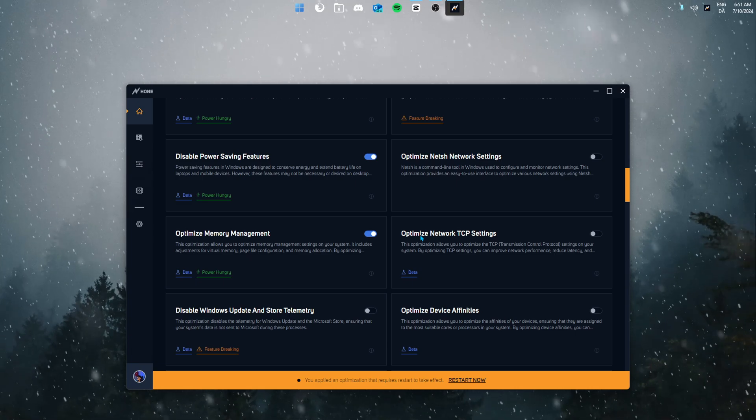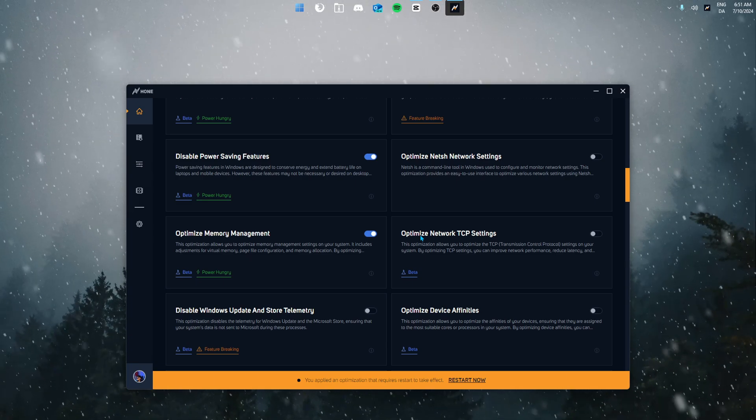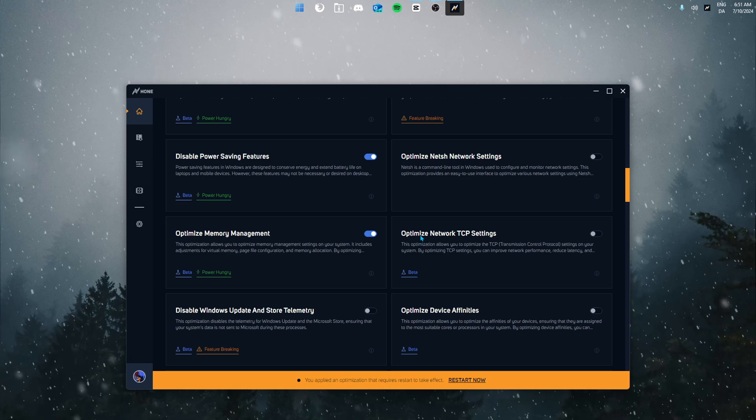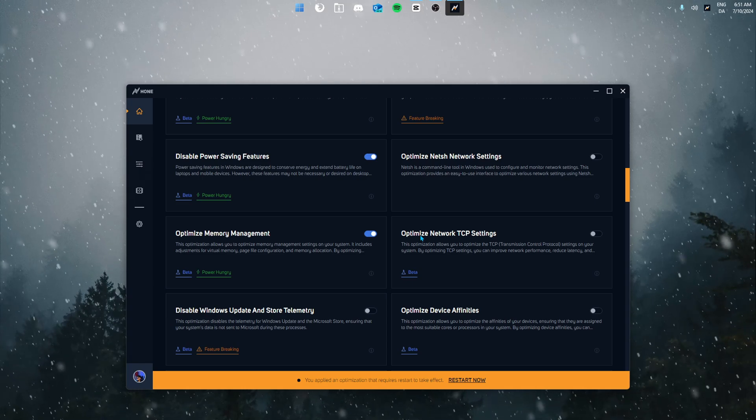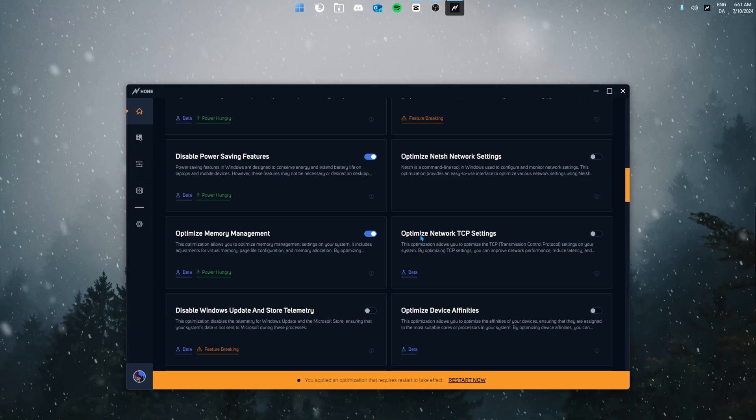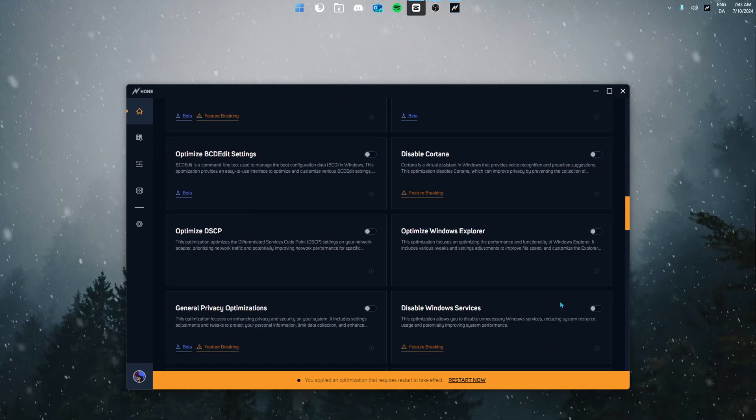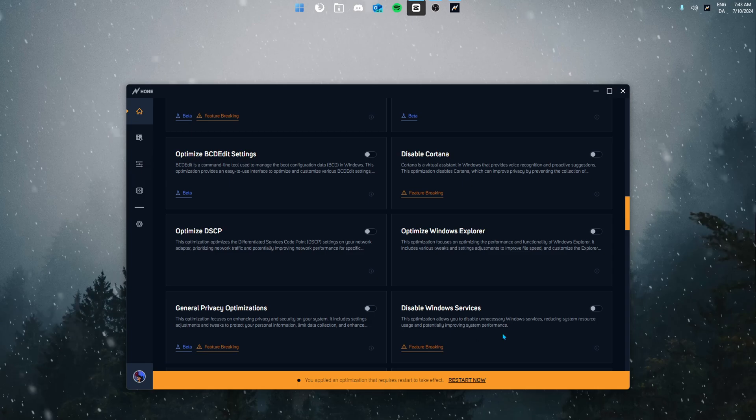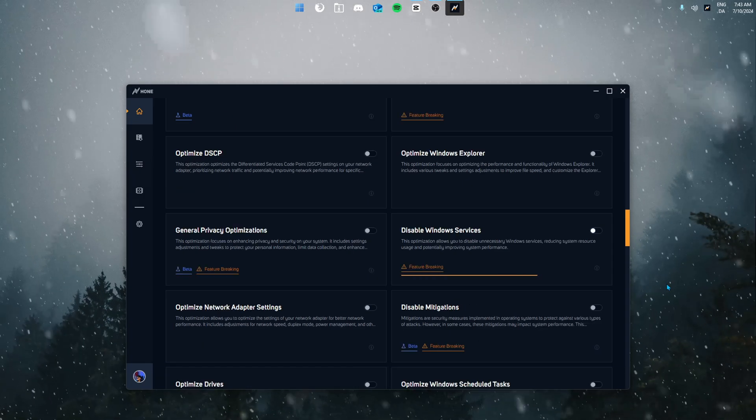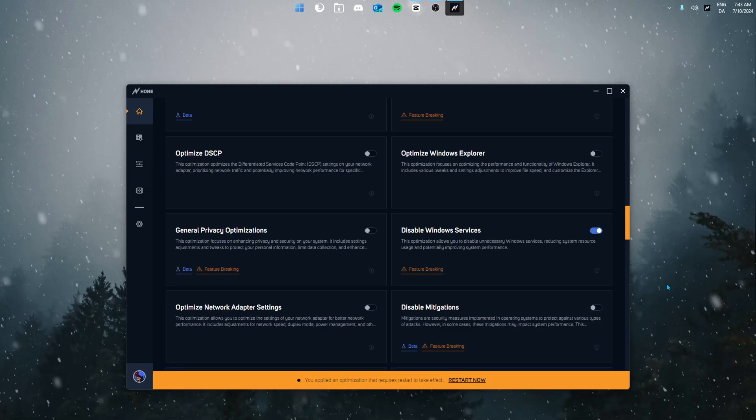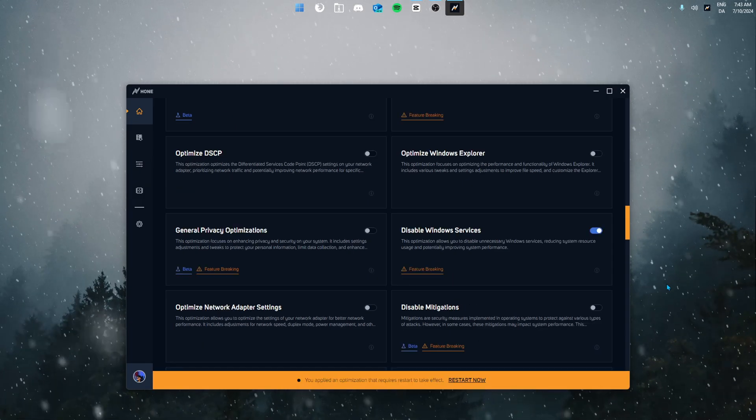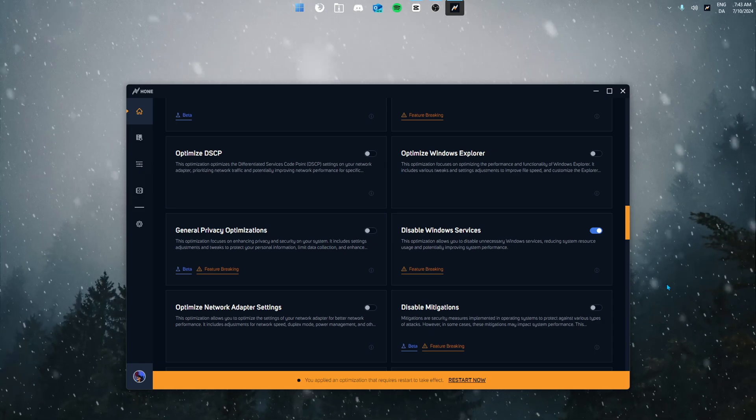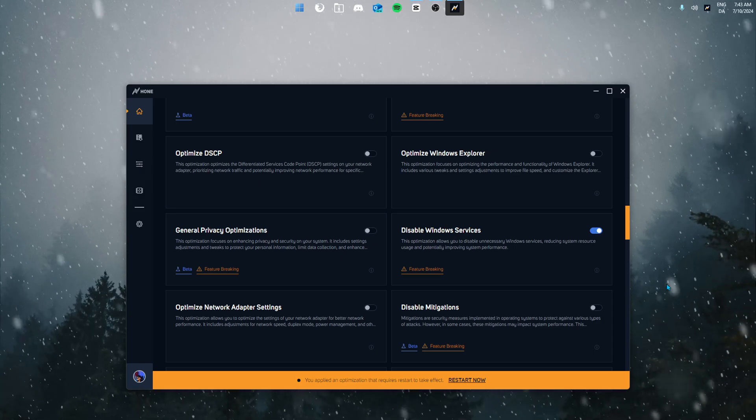Next up we have disable Windows services. This optimization disables unnecessary Windows services, reducing the amount of resources and improves your system's overall performance.